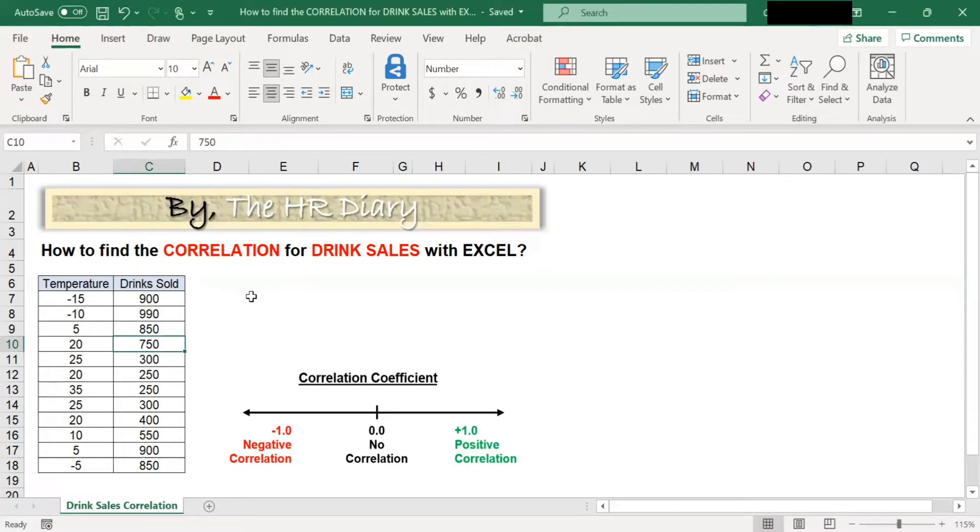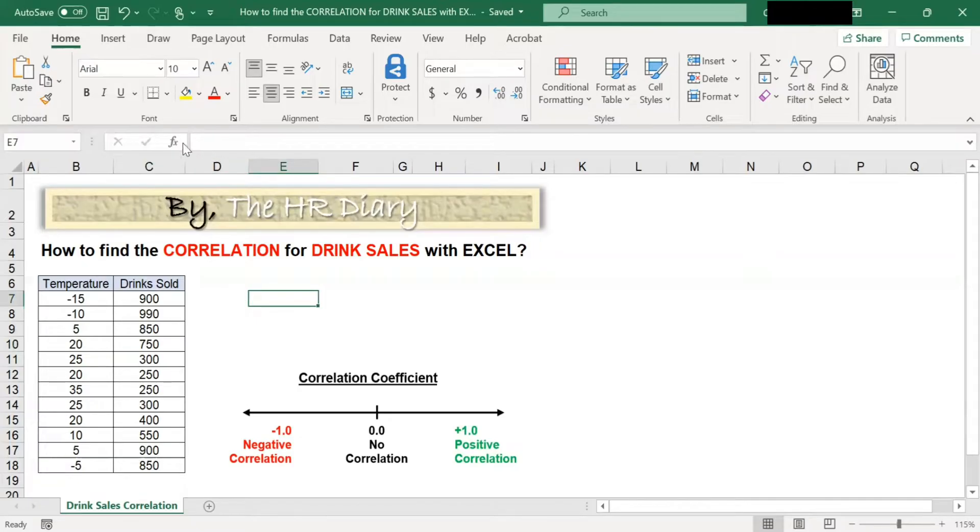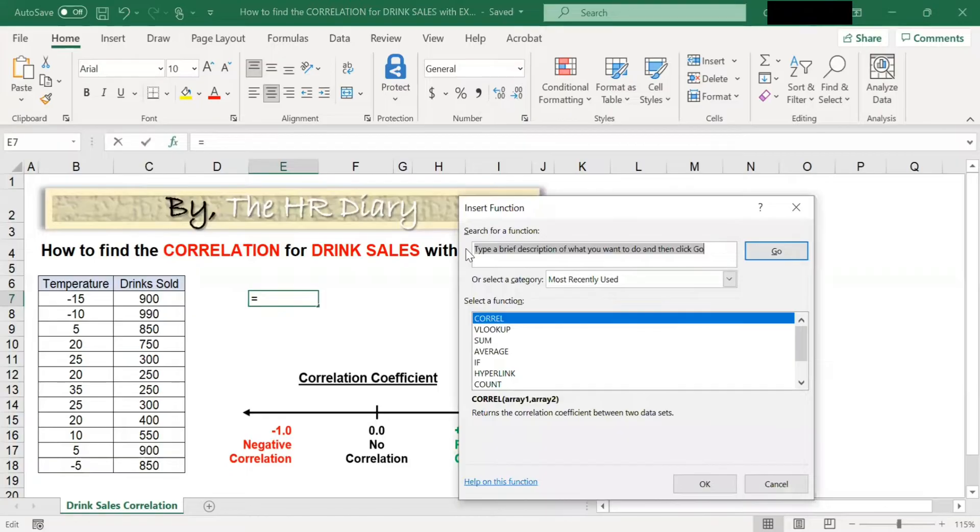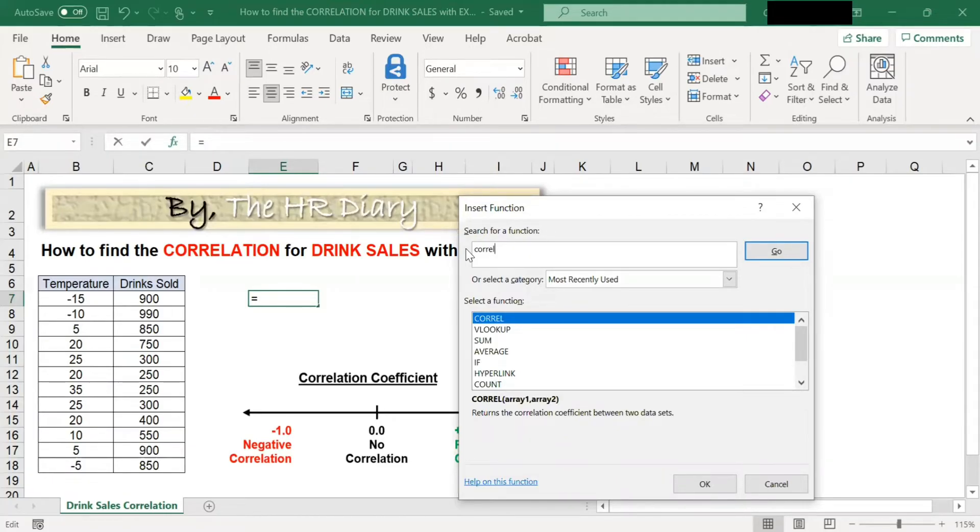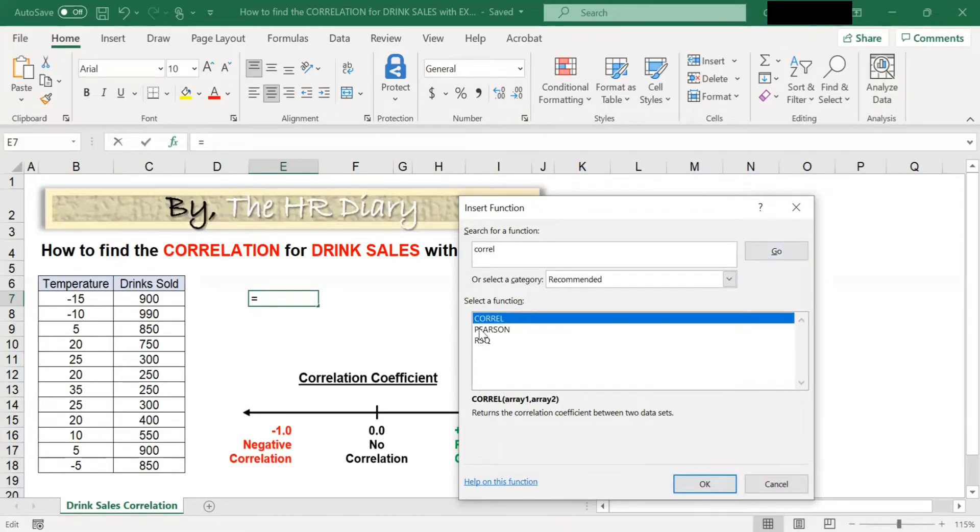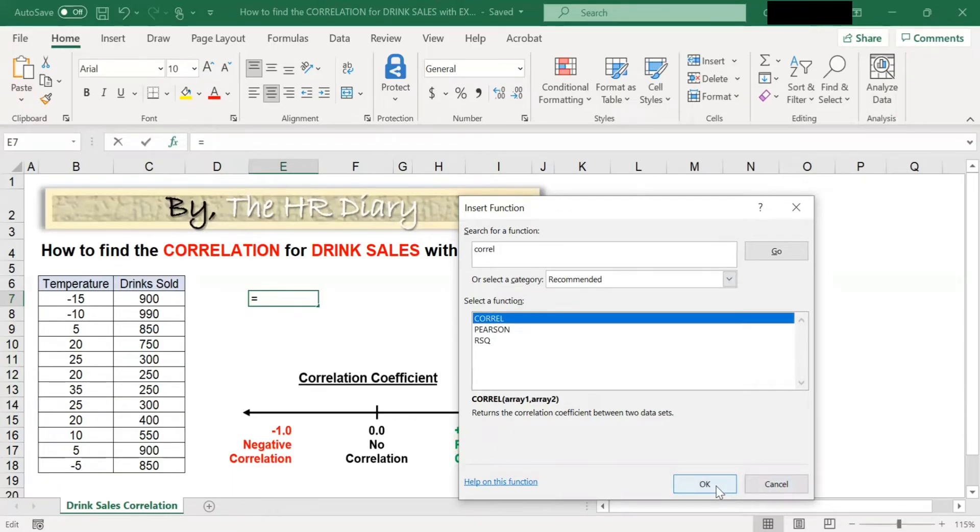Now go to any empty cell. Click here and then click on the function key. And in this search box, type CORREL. Then click Go. You will see the CORREL function appear here. Click OK.